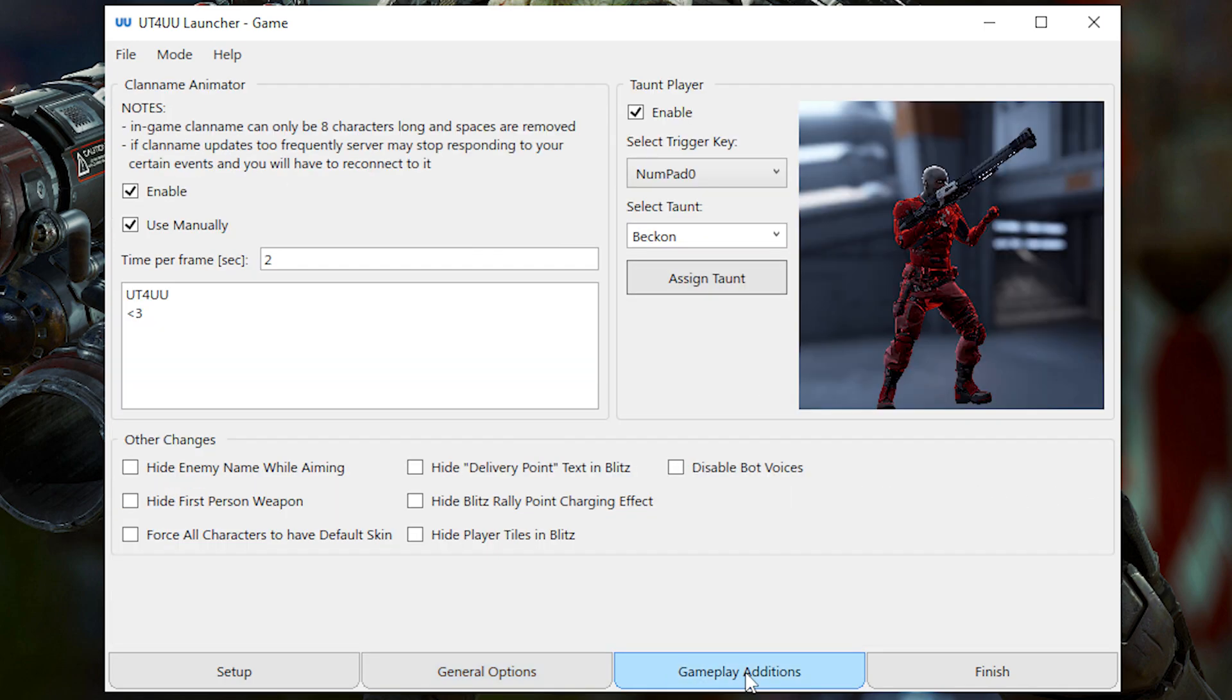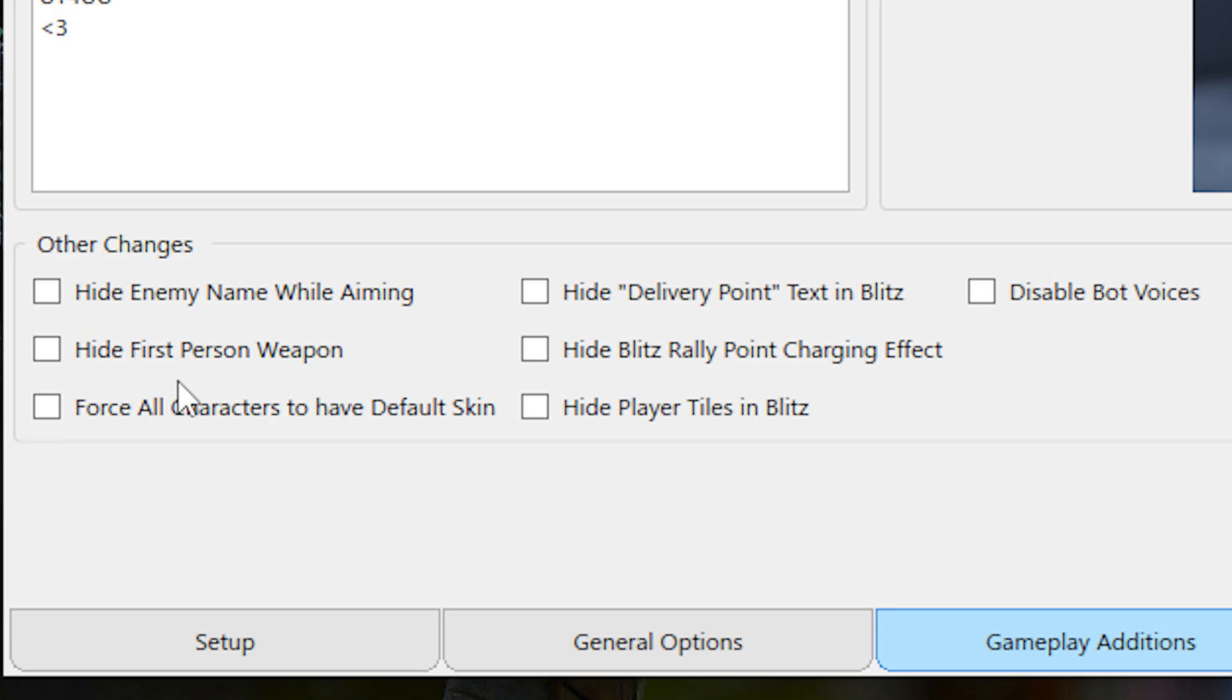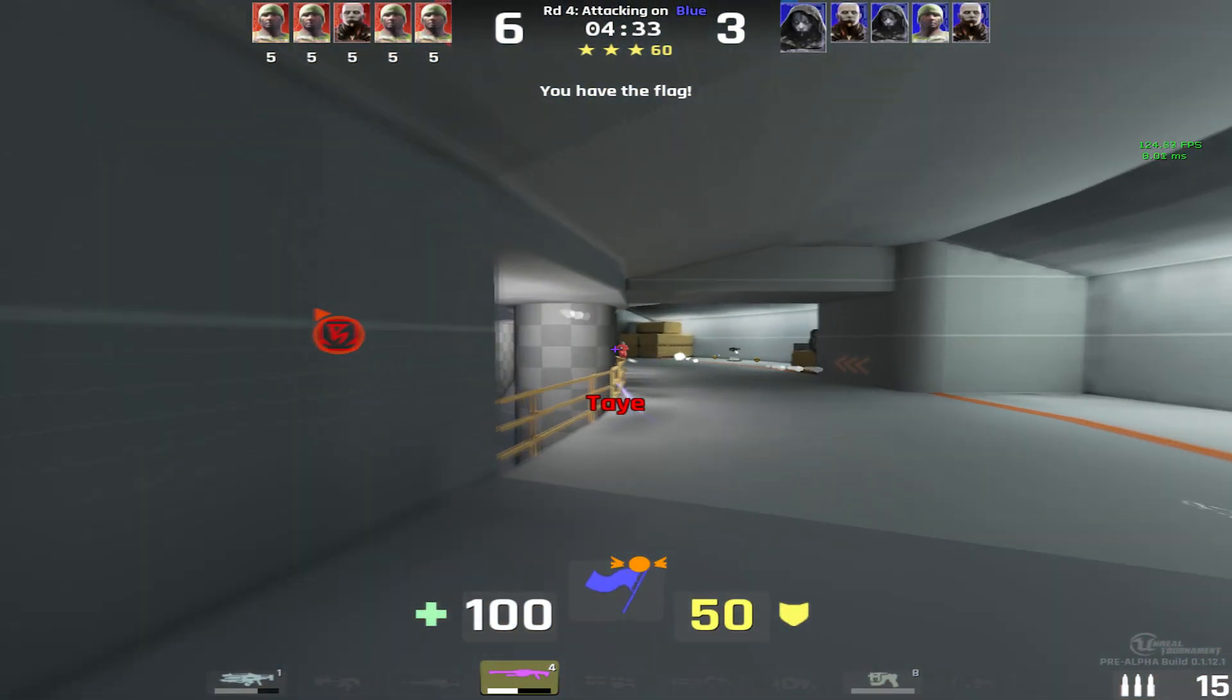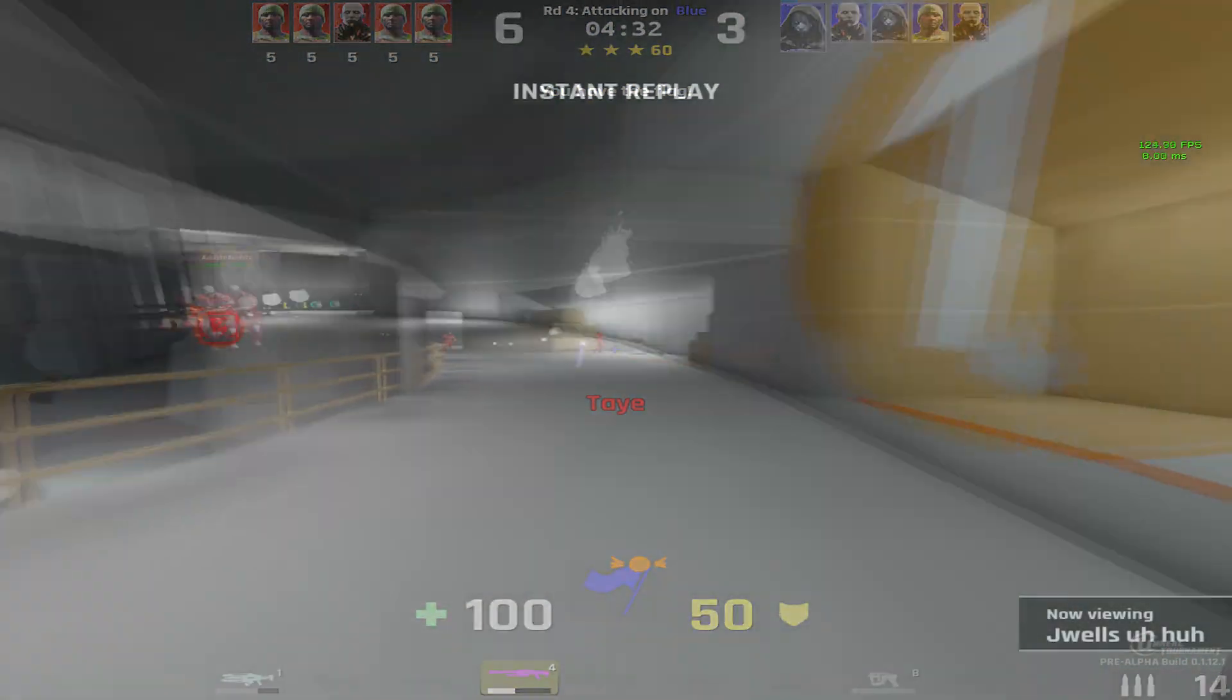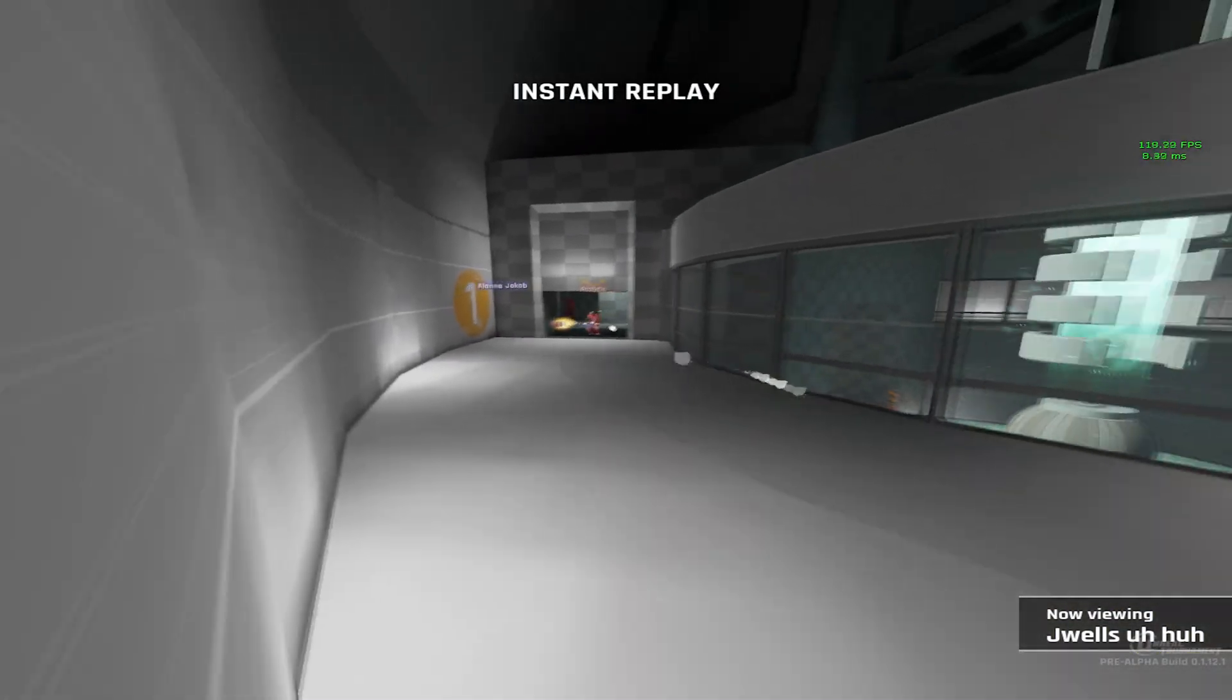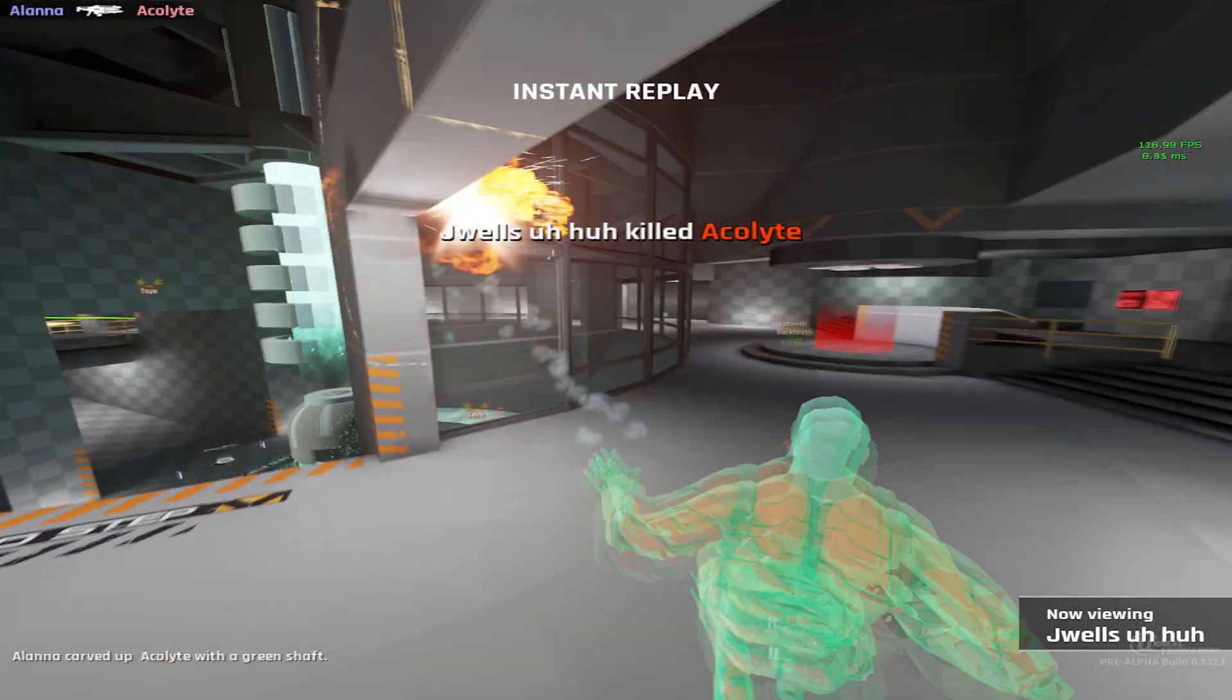In gameplay additions, the clan name animator still doesn't work as far as I know, but now we have all these other options that can improve quality of life, such as hiding enemy names, hiding first-person weapons, which actually hides your entire player model. I don't know if that's intentional or a bug, but I think it does help boost the FPS.